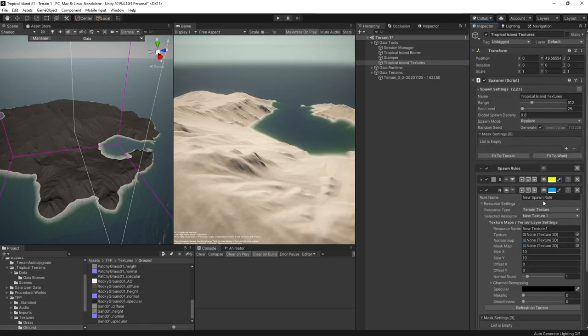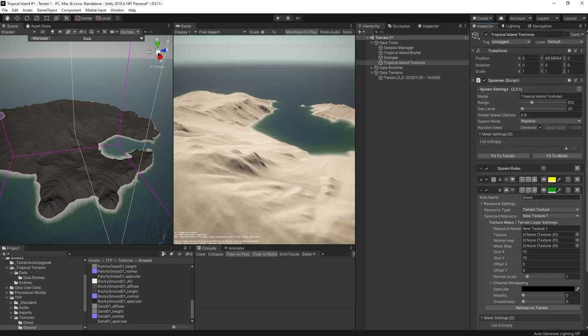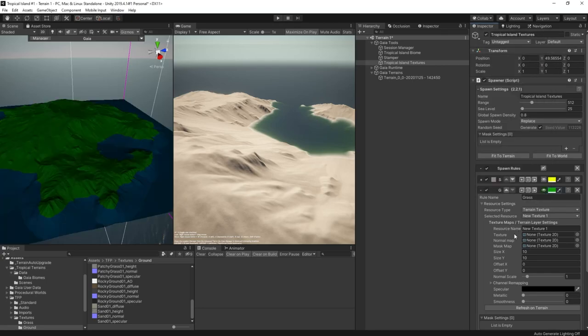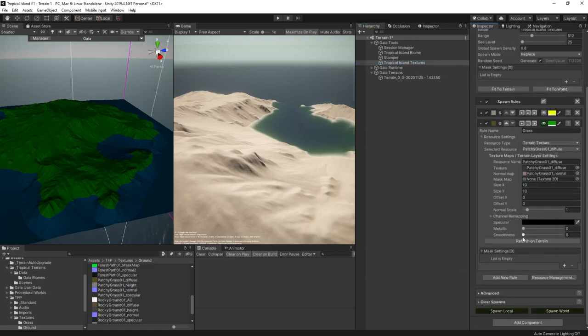Now I'll add another spawn rule and call it grass. I'll set the preview to green. This one's going to be the grass layer and of course the preview will show that it covers the whole terrain but we don't want that. Before addressing that though, let's drag in our grass textures. This patchy grass looks pretty good.